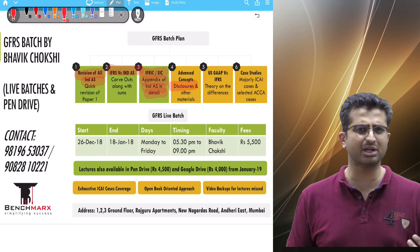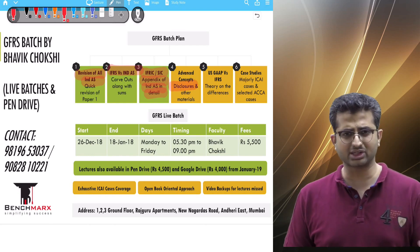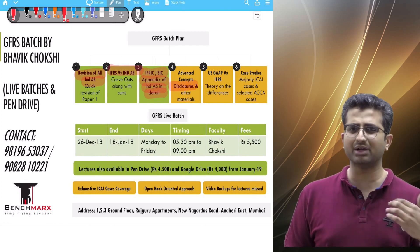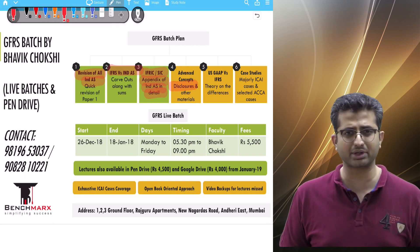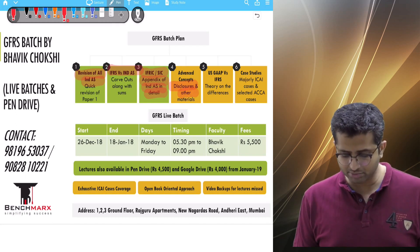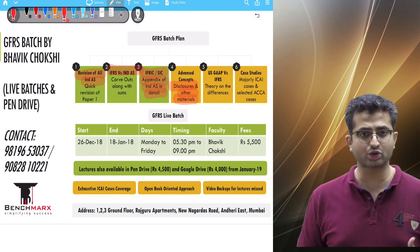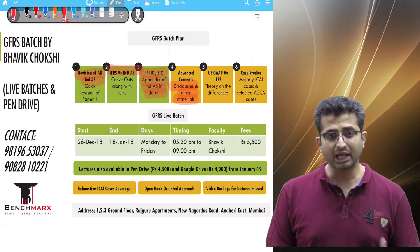We would also be discussing disclosures. When we study Paper 1, we really focus on the sums and don't focus a lot on the disclosures, while in Paper 6E even the disclosures are important. So we would be doing some advanced concepts as well as disclosures.